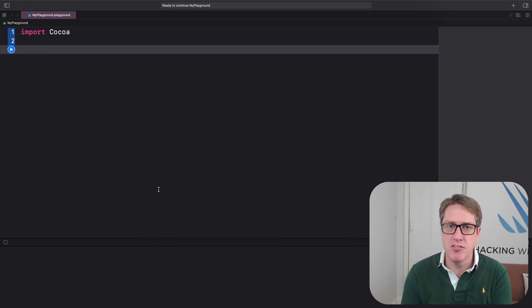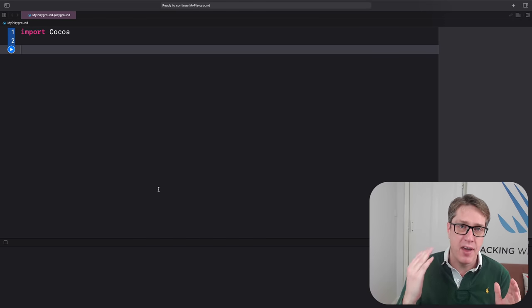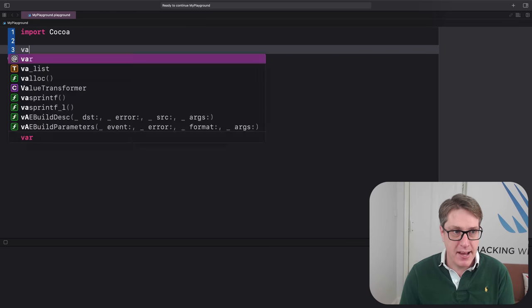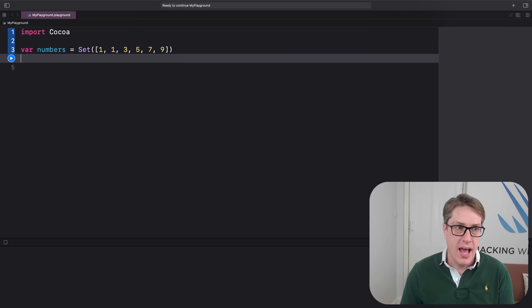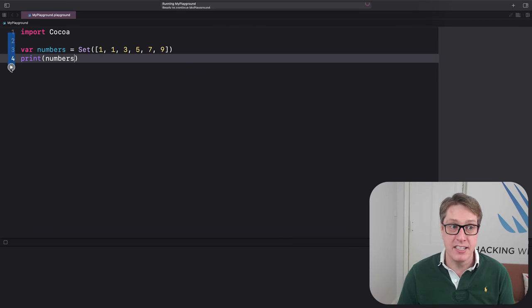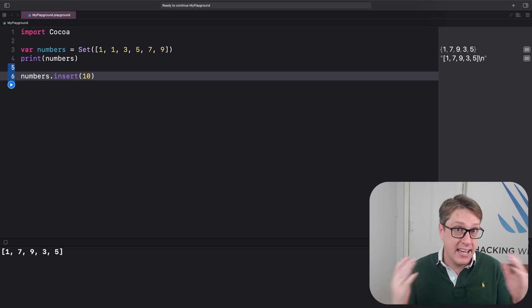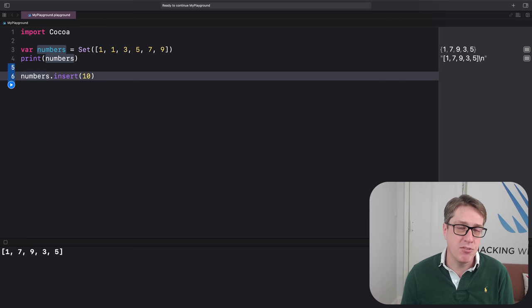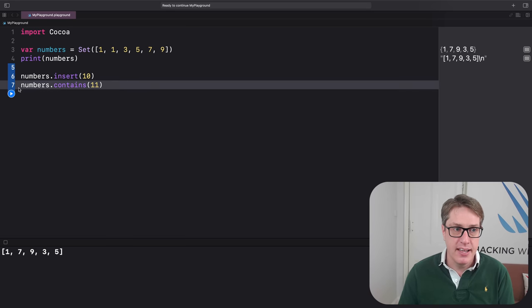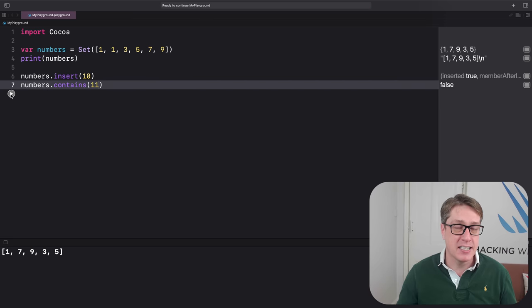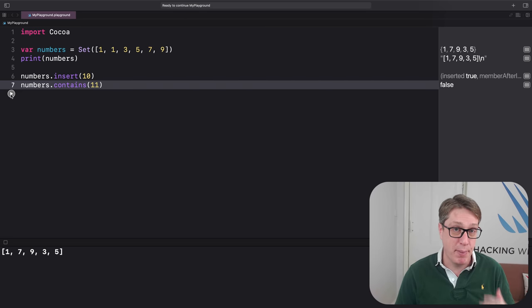Sets are similar to arrays, except they can't add duplicate items and they don't store things in a particular order. For example, var numbers = Set([1, 1, 3, 5, 7, 9]) — when printed, the duplicate is gone and the order is gone too. Use insert rather than append to add items, since there is no order. Sets have one massive advantage over arrays: when you call numbers.contains(11), it runs instantly no matter how many items the set has — even 10 million items.